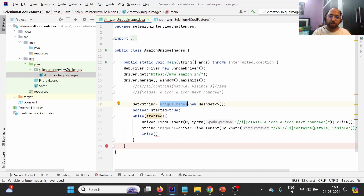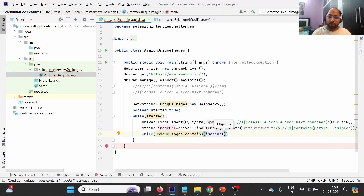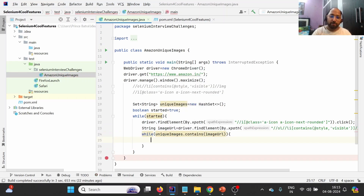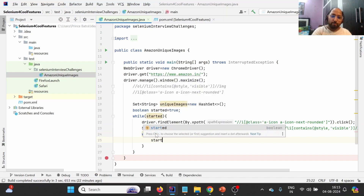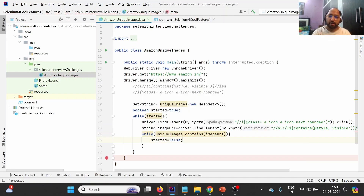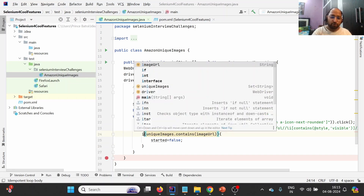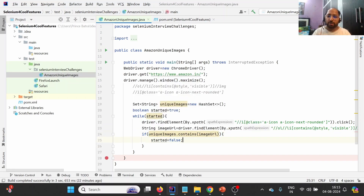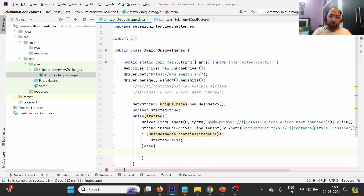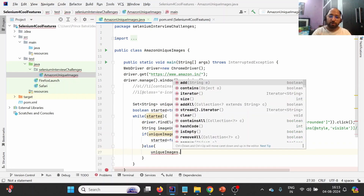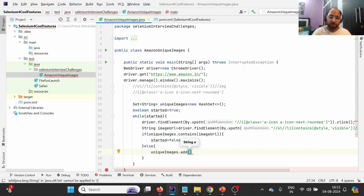We check using 'if(uniqueImages.contains(imageUrl))'. If the URL is already available in the set, we mark the flag as 'started = false', which causes the while loop to exit. Otherwise, in the else branch, we add this particular URL into the 'uniqueImages' set using 'uniqueImages.add(imageUrl)'.